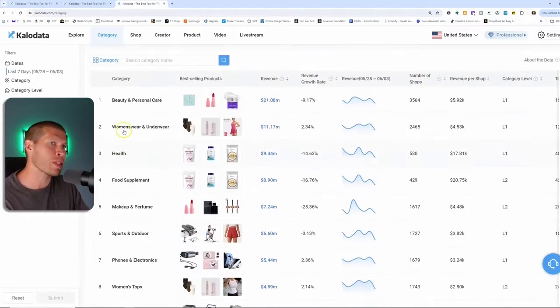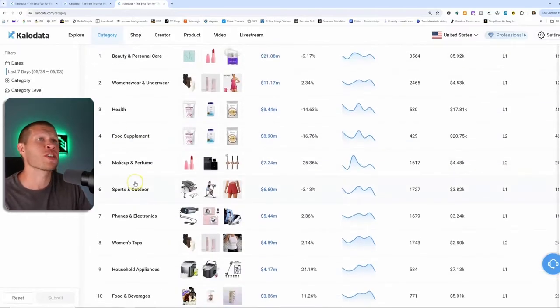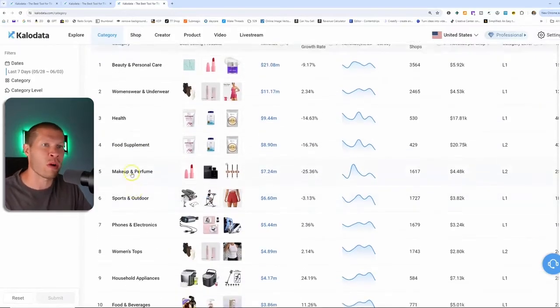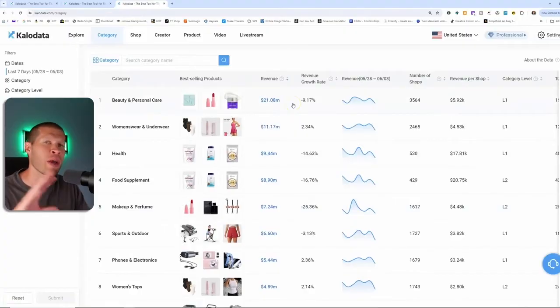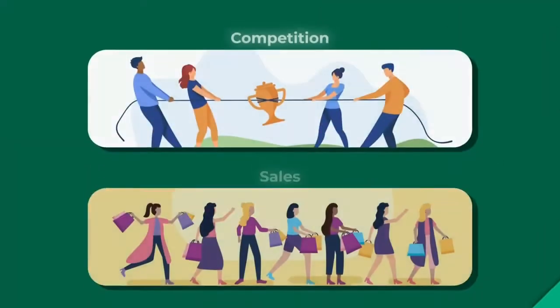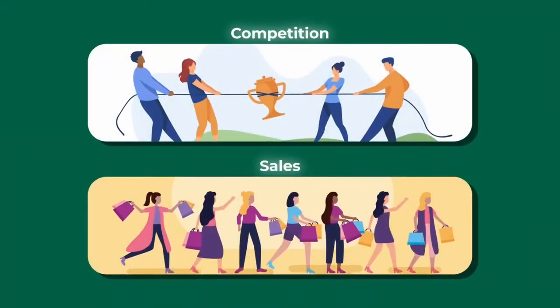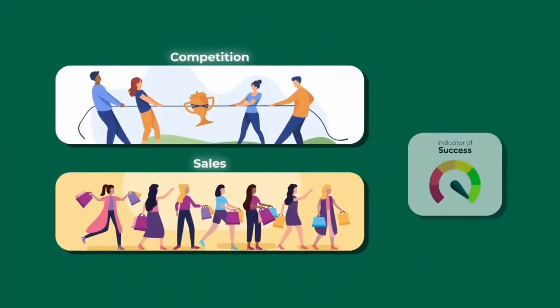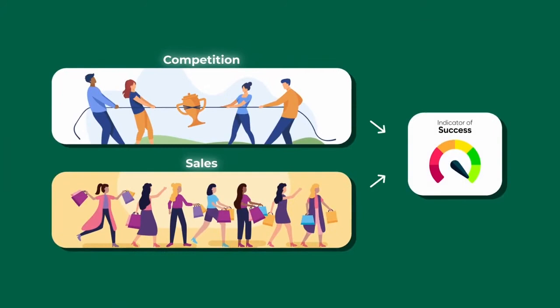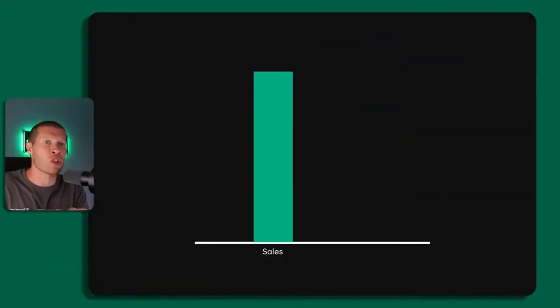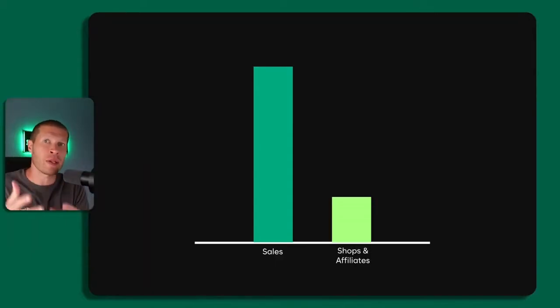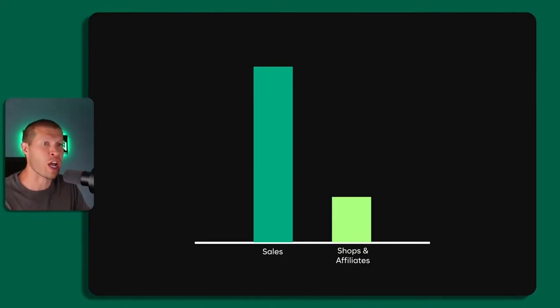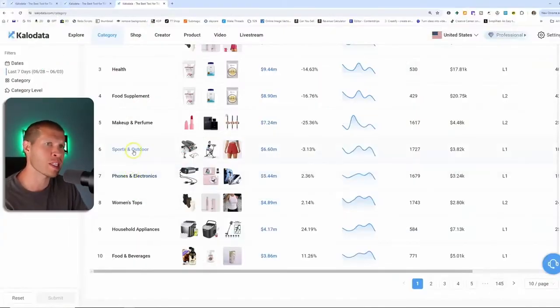Now I typically don't recommend starting in one of these top categories because they are super competitive. Competitiveness and sales is actually a good thing because it's an indicator of success. But for most beginners, you probably want to go a little bit down the list and start with something a little less competitive that's still getting a lot of sales.